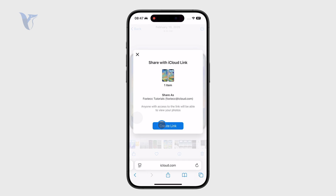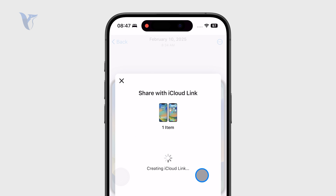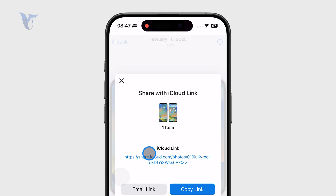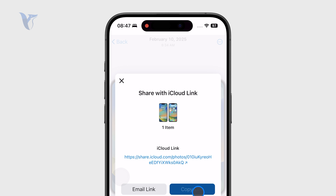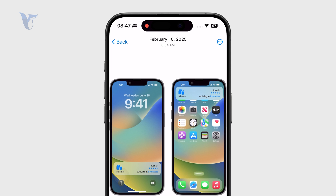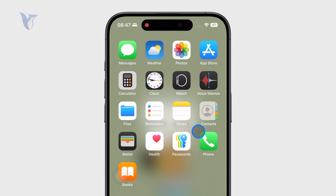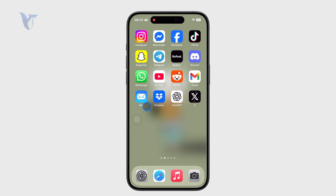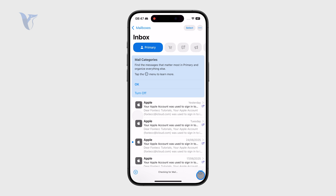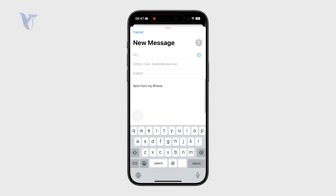This is the iCloud link which a lot of people are wondering about. It's going to create it like that — you can see what it looks like. Then you paste it wherever you want. For example, you might start a new email and just paste the link right there.